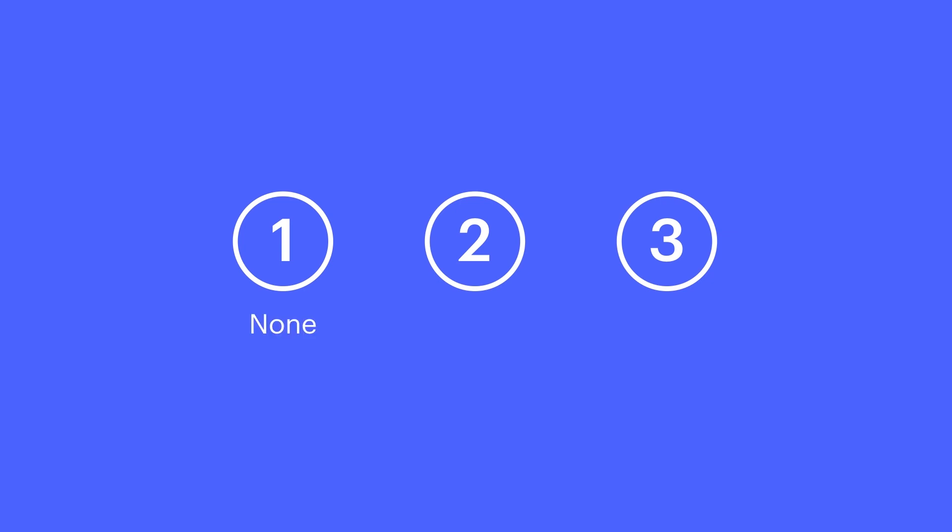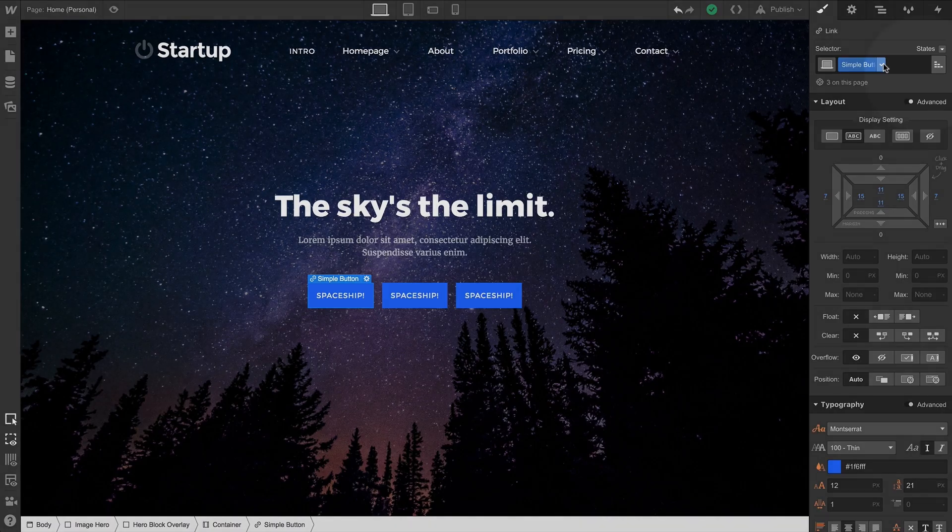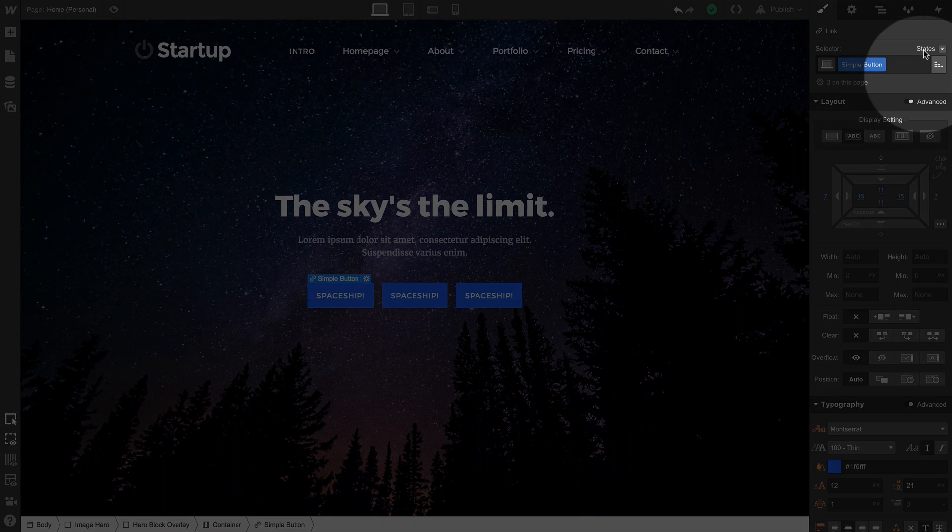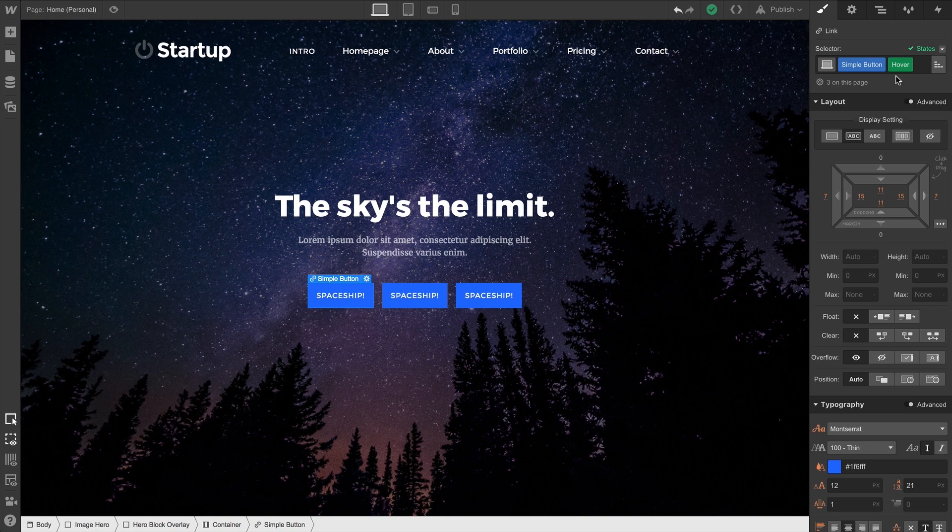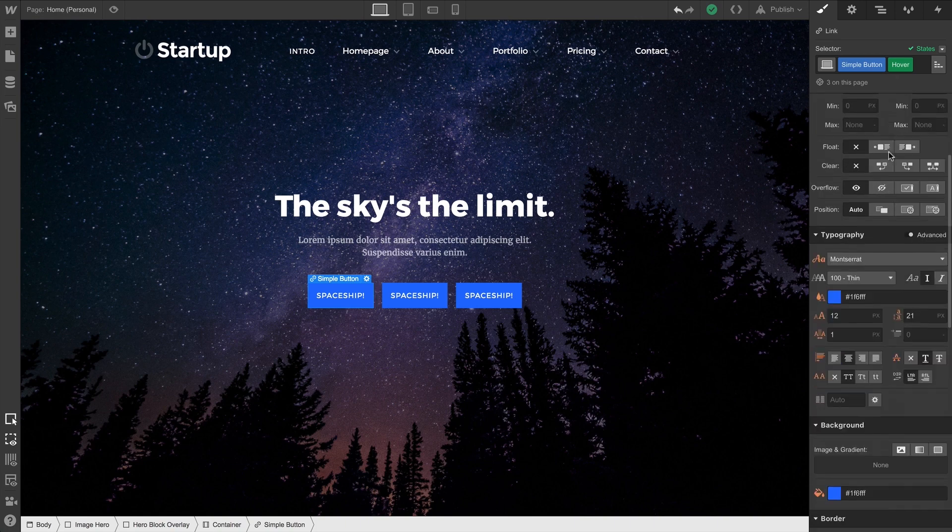We have none or normal, hover, and pressed. And it's exactly what it sounds like. If we want to set the style to be different on hover, under states we go to hover. And we can see here that we're now styling the hover state for this class. For our SimpleButton class.